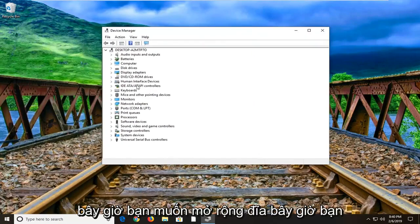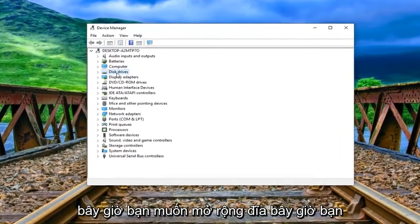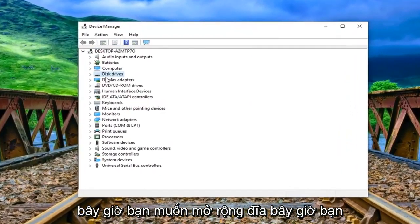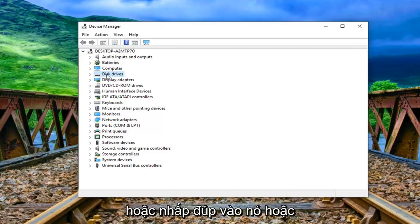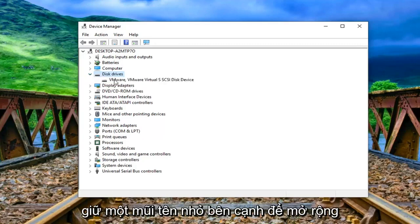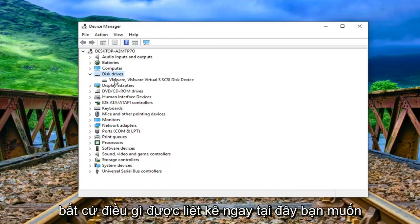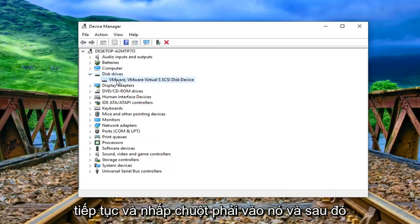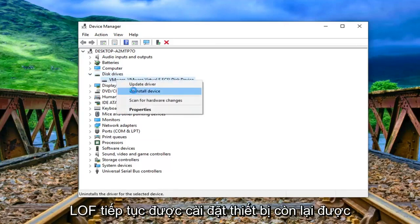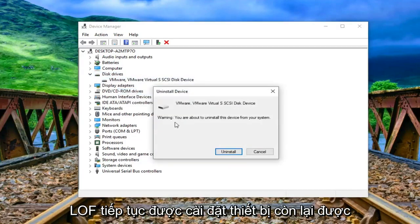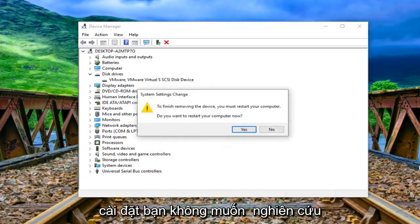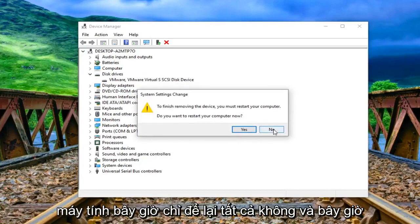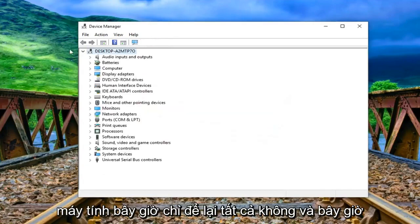Now you want to expand the disk drive section so either double click on it or left click on the little arrow next to expand it. Whatever is listed under here you want to right click on it and then left click on uninstall device. Left click on uninstall. You do not want to restart your computer now just left click on no.